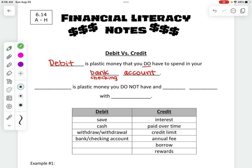The next thing we can talk about is a credit card. Credit is plastic money on a card that we do not have. That is money we do not have, and we have to pay that money back with interest. Interest is what people charge us extra to borrow that money — they're not going to give us money for free.